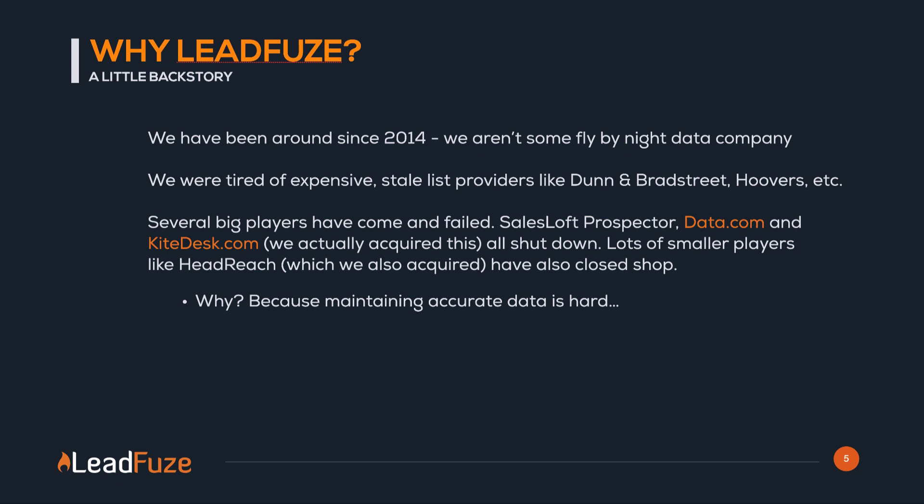Several big-name players have come and failed ultimately. SalesLoft Prospector, Data.com, KiteDesk. These guys have all shut down. Smaller players as well. Closed shop. Why? Because maintaining accurate data is actually really hard.